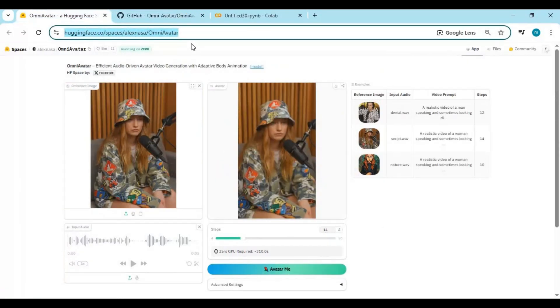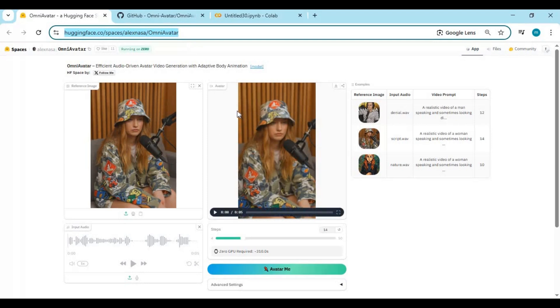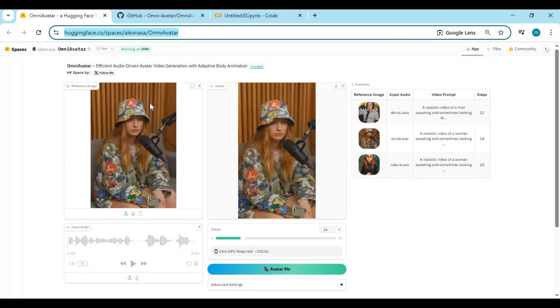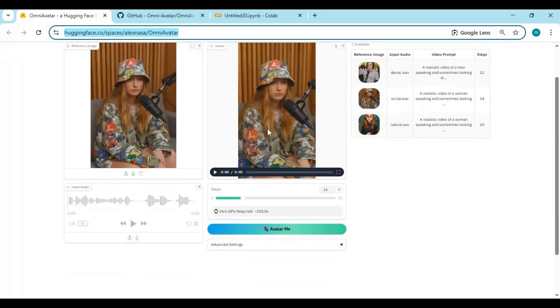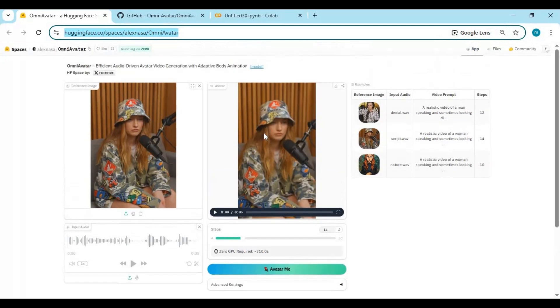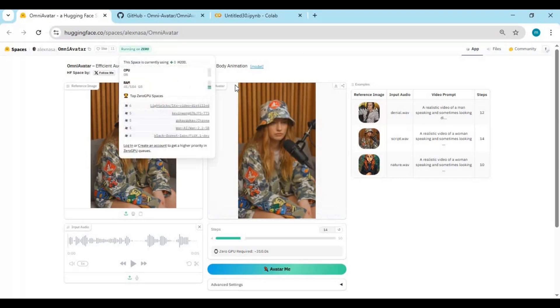You can also use Omni Avatar on Hugging Face Spaces, which is a great option if you don't want to set everything up locally or deal with Collab installations. But just like with Google Collab and Kaggle, there's a catch. Even on Hugging Face Spaces, you'll need a Pro account to run Omni Avatar properly. This is because the model is heavy on VRAM and compute, and the free-tier simply doesn't provide the power needed to process a full video without interruptions or timeouts. However, and this is important, it's absolutely worth it.